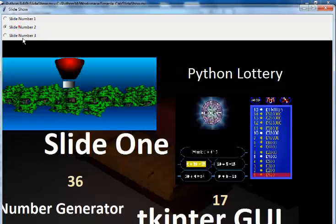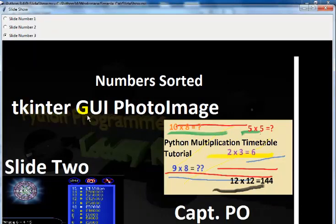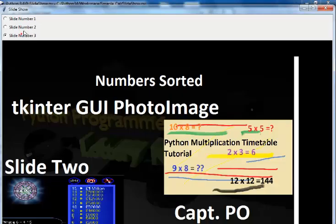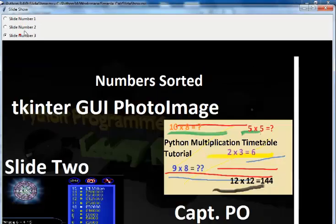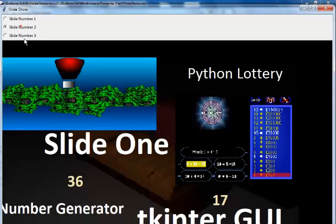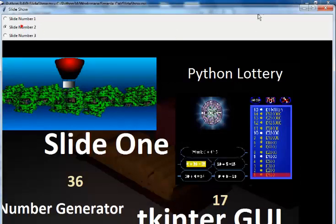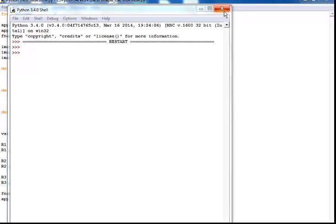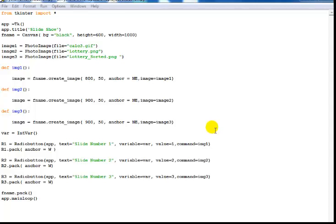That's how you create a slideshow using Python Tkinter GUI image PhotoImage. I hope you guys enjoyed that. I'll take you back to the code so you can see the whole code. I'll copy and save this in my share drive - if you need it you can always send me an email.